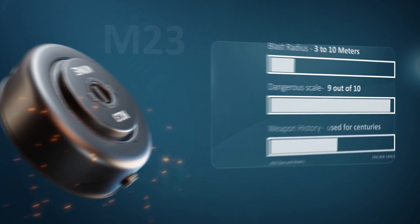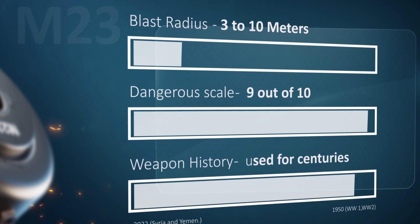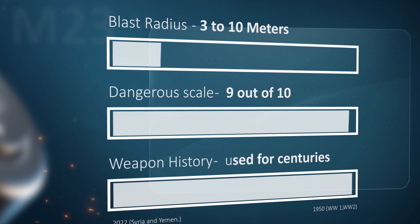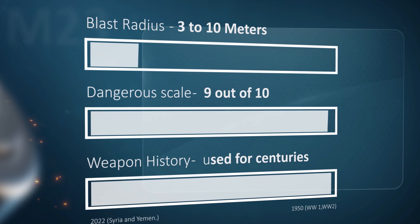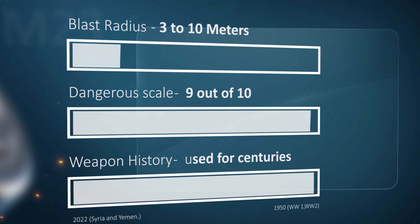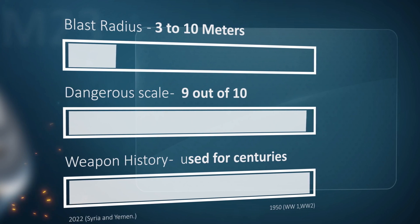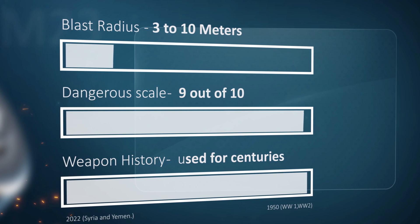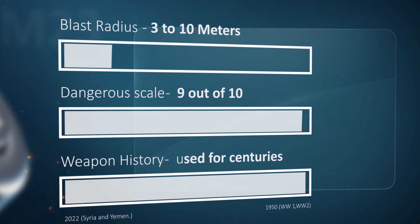The blast radius is 3 to 10 meters. The danger scale is 9 out of 10. And it is used for centuries, from World War to current conflicts of Syria and Yemen.